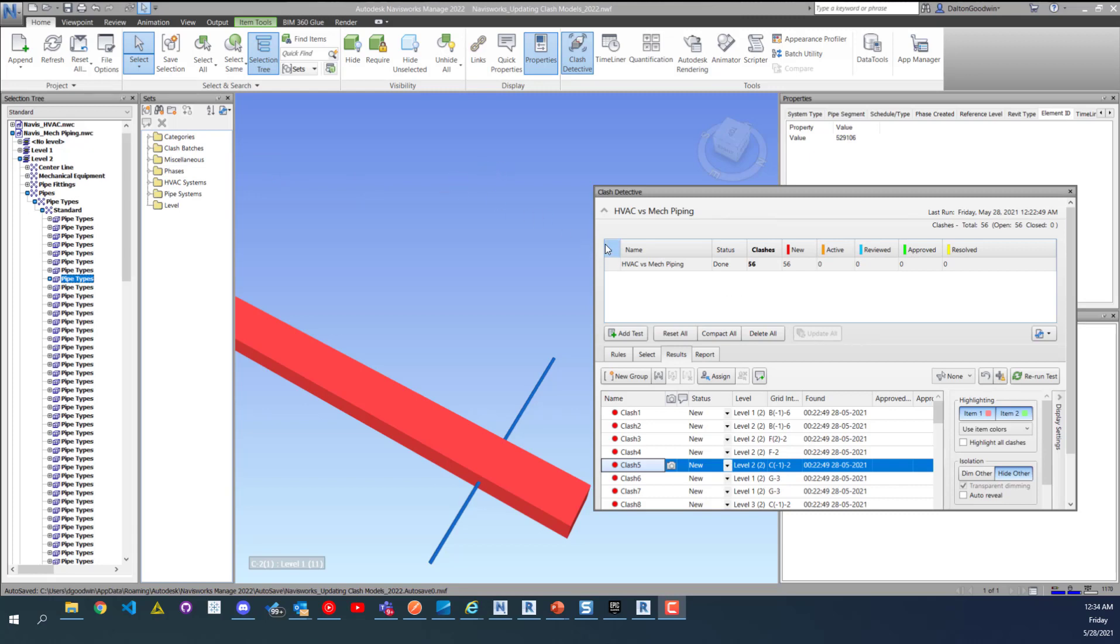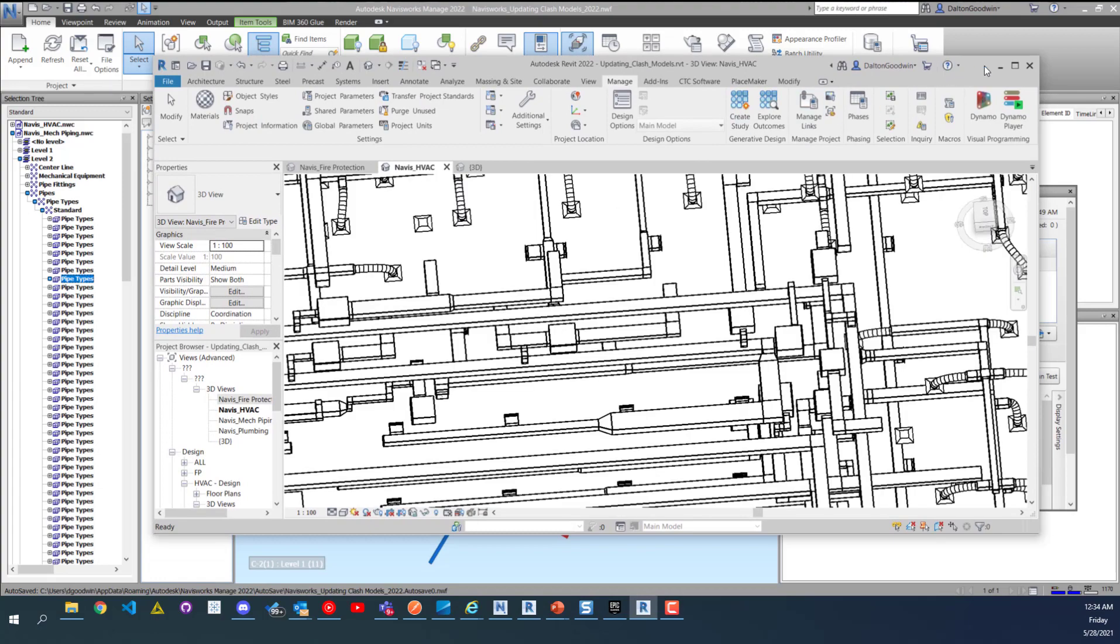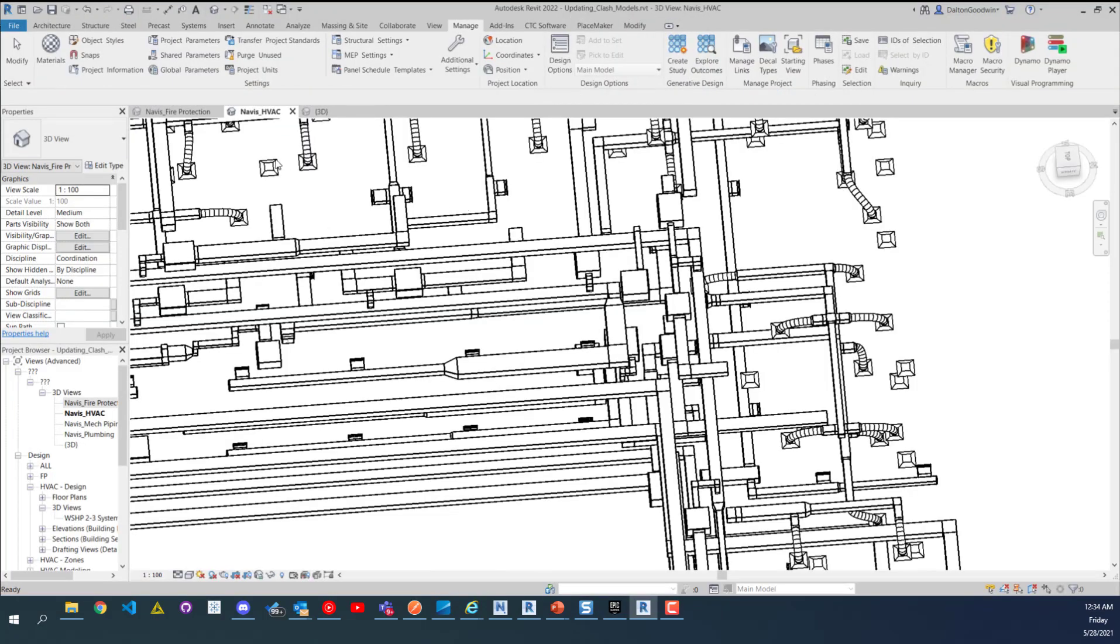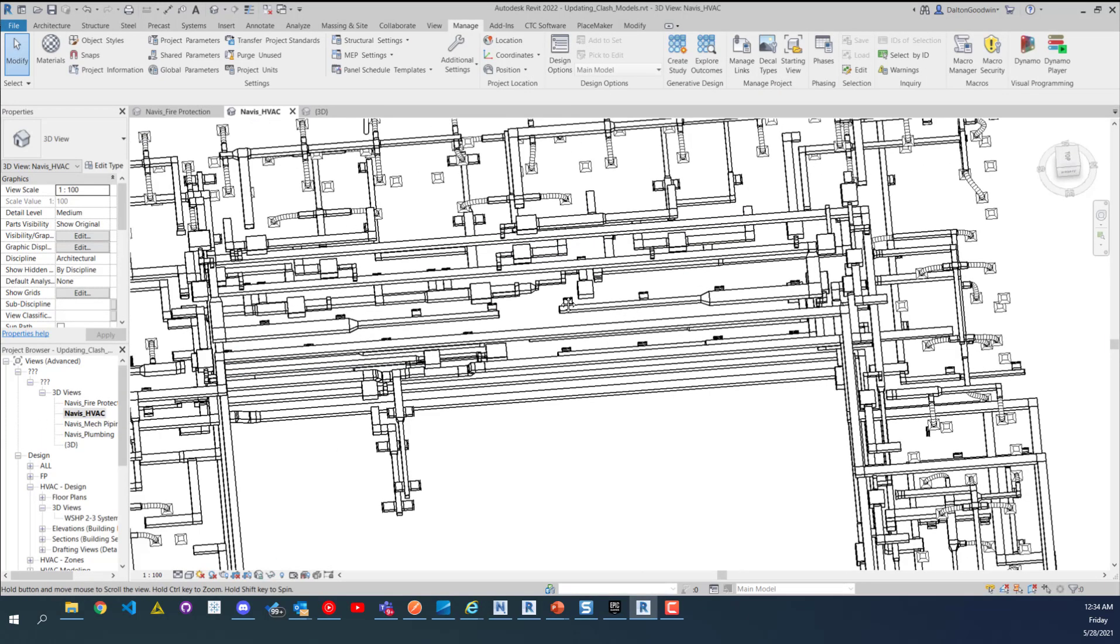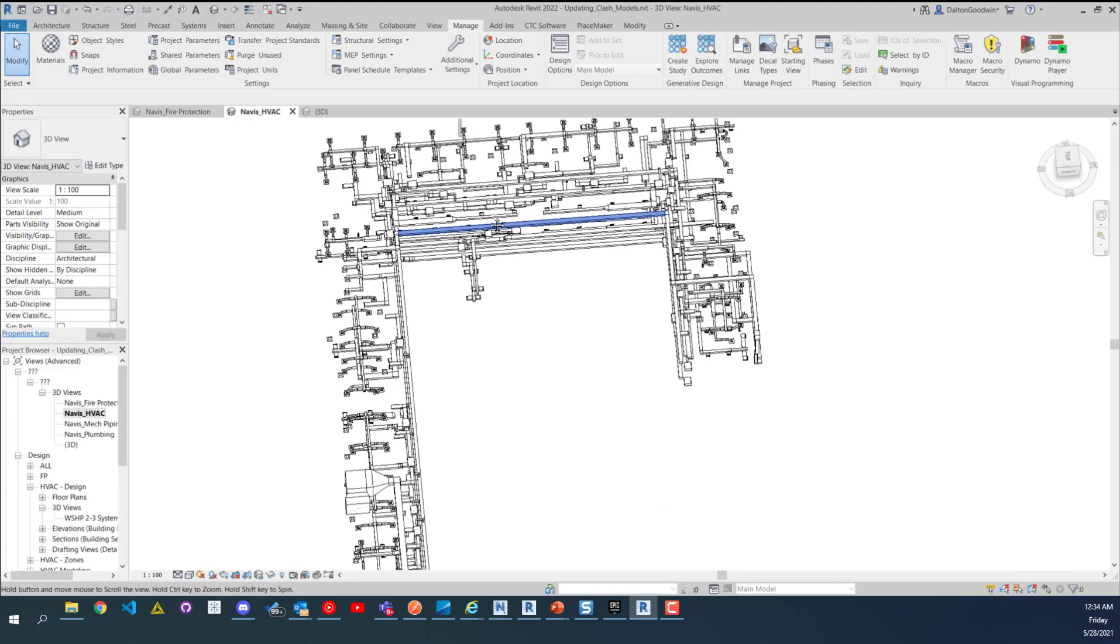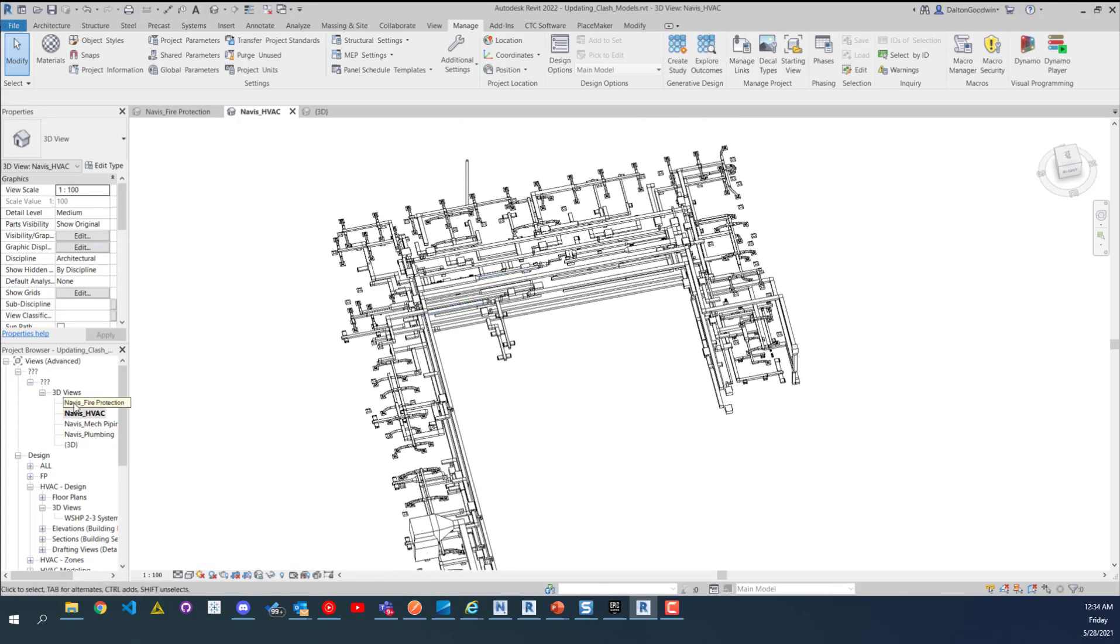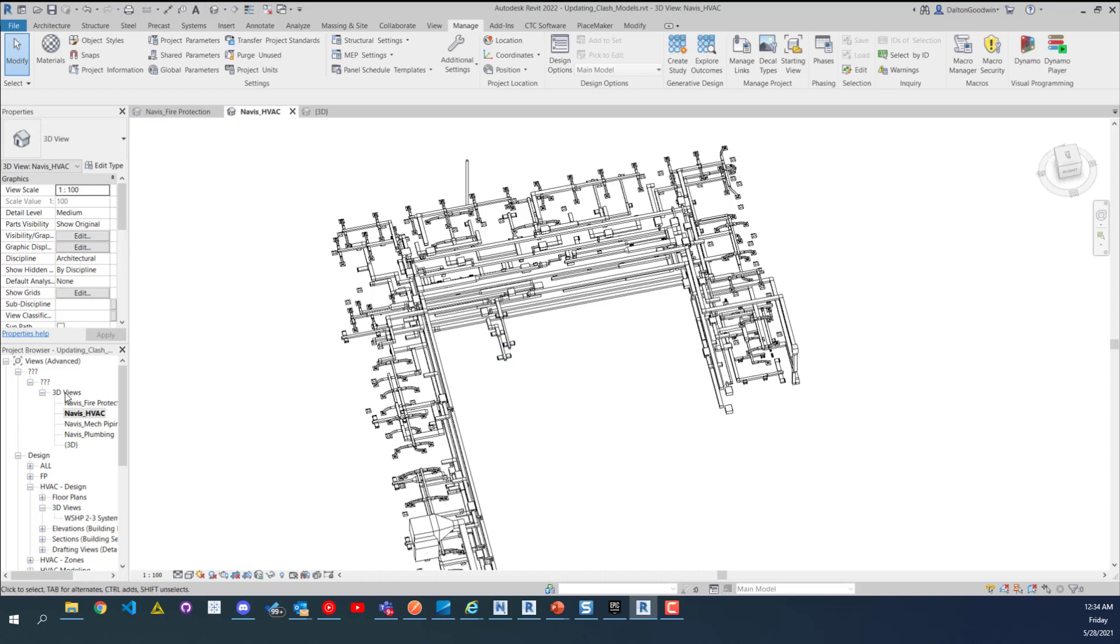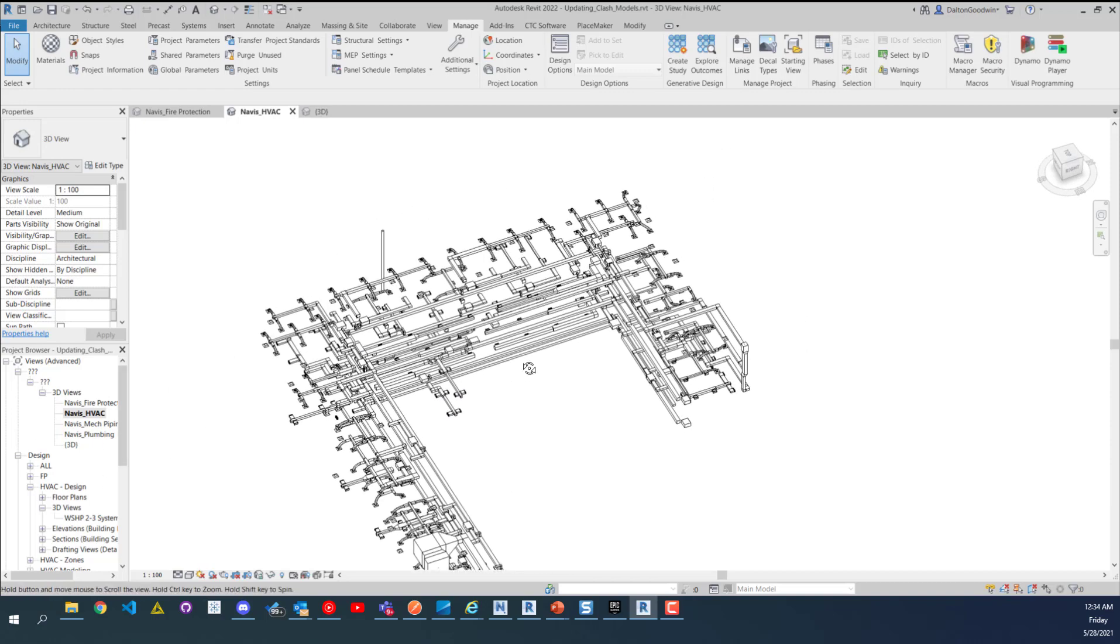Now what we're going to do is run new exports. I'm only going to run HVAC and mech piping. So what I'm going to do is open up my Navis HVAC view and then I'm going to open up my mech piping view. Something I want to point out real quick is that you can organize these views in a better spot in your project browser, so you can put it underneath something called Navisworks or maybe coordination or coordination and then Navisworks.